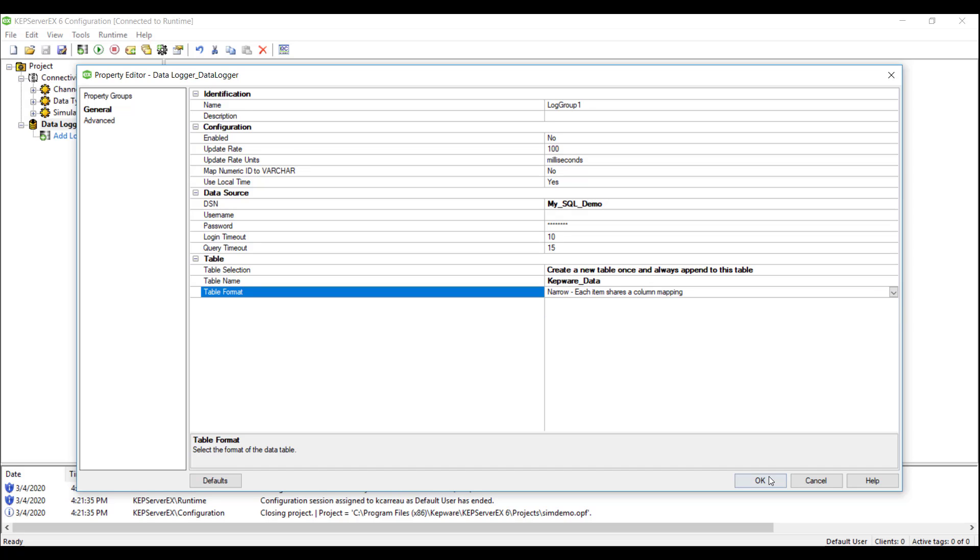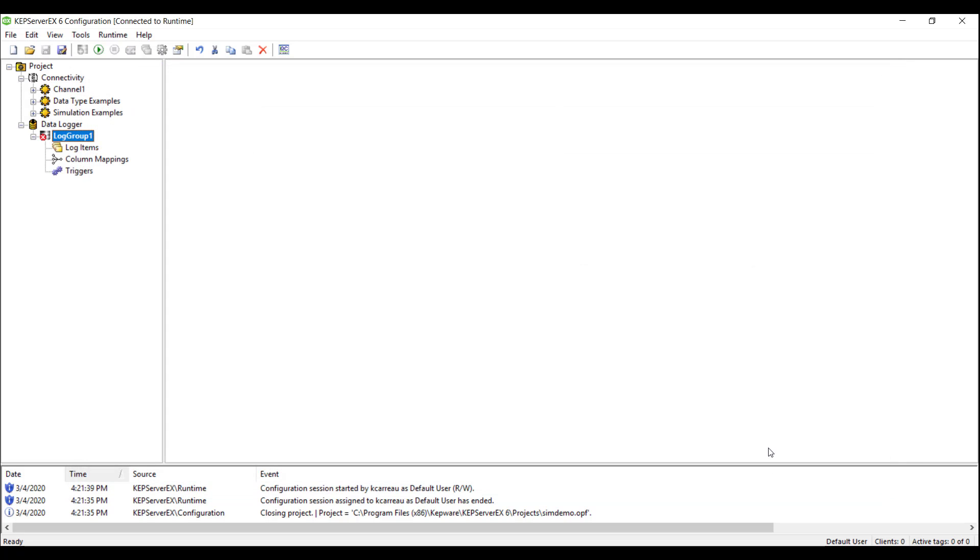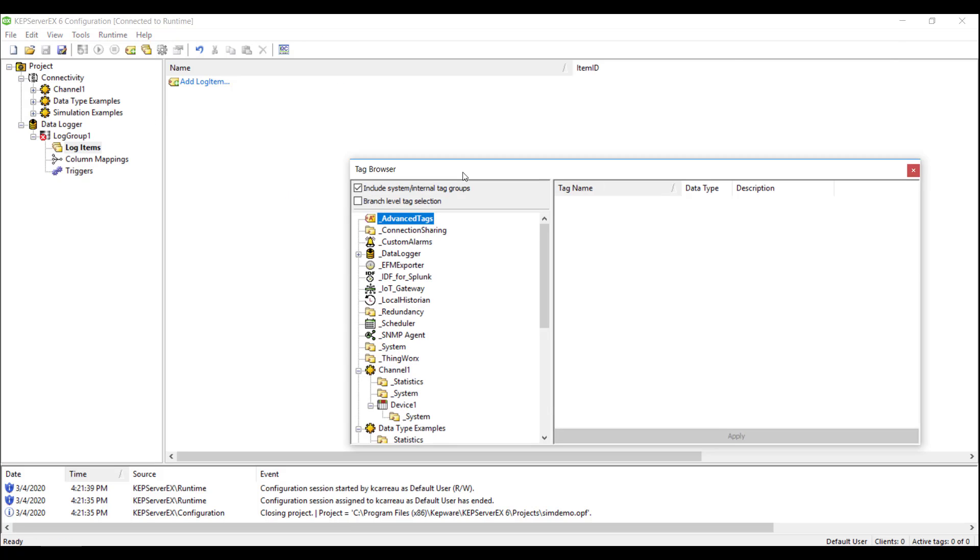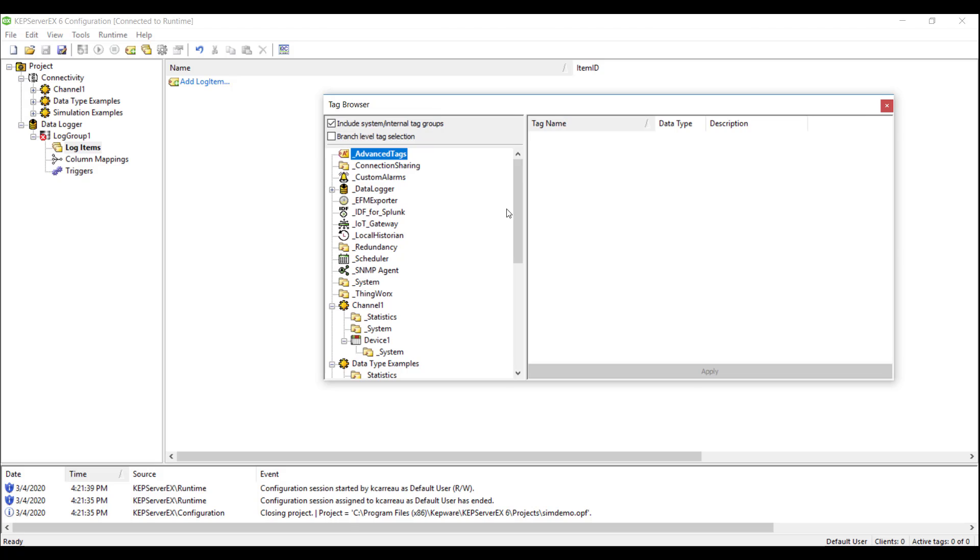Once the log group is configured, we move on to step two, adding in the log items. This step tells the data logger which tags to write to our database table from the items in Kepware server. We will right-click in the Details window and select New Log Items and browse to our simulator channel and select our items.